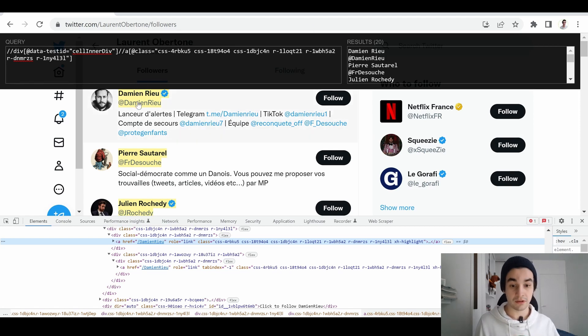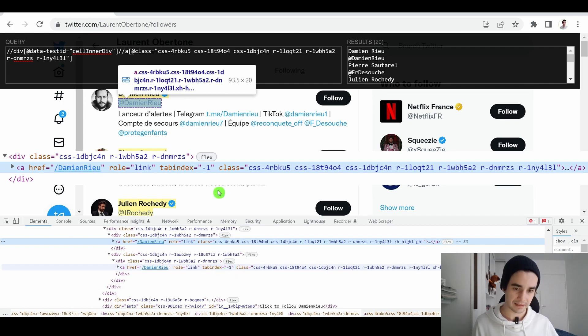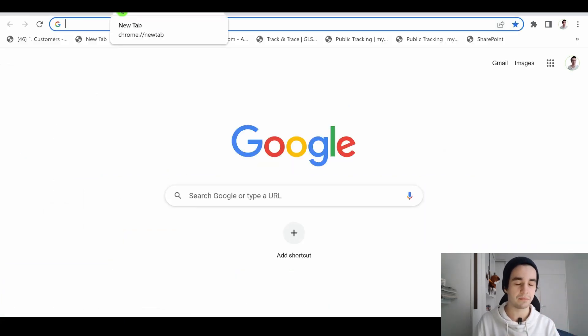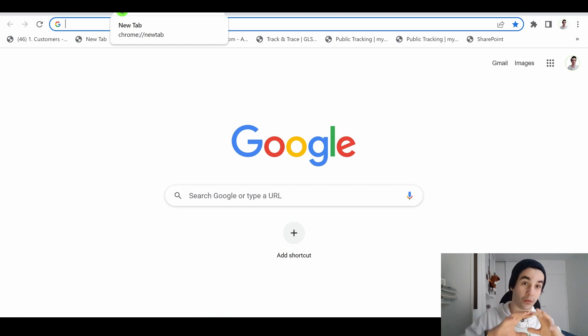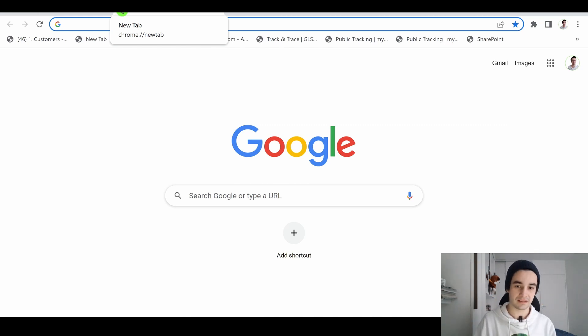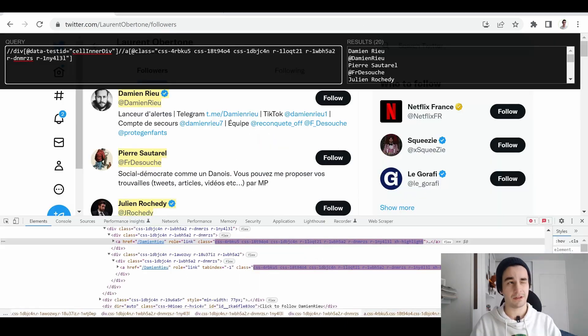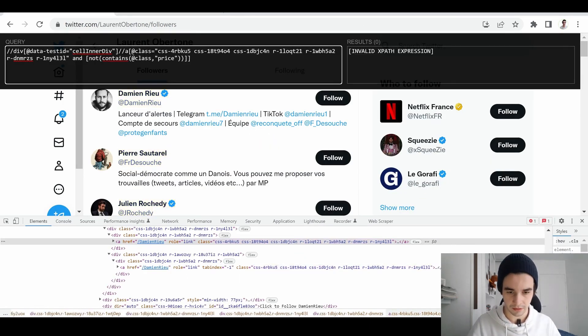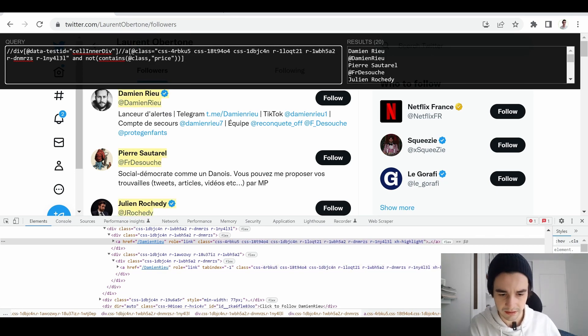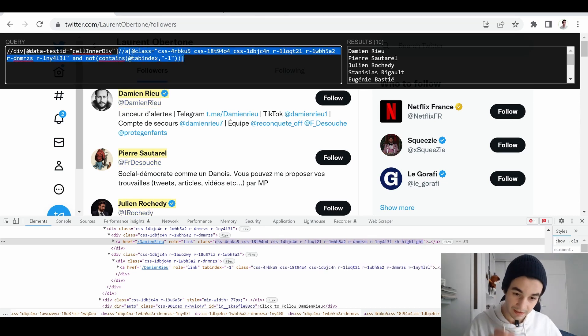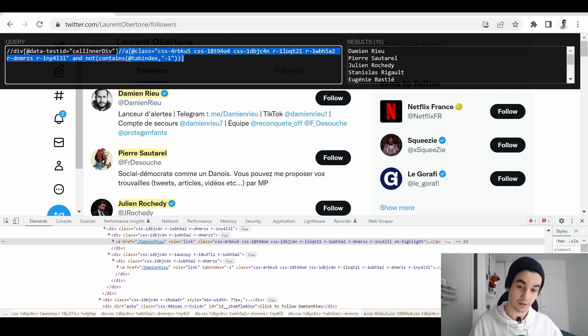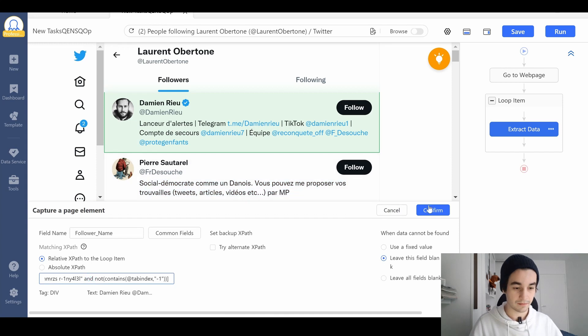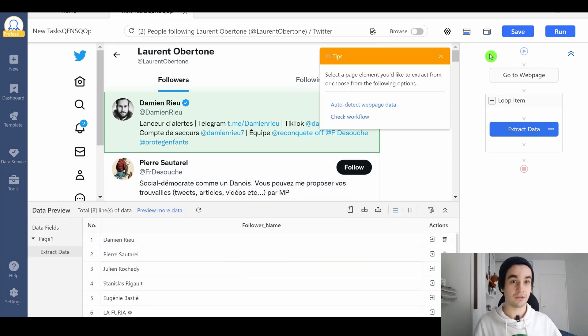We've got the name and the username. The username has an attribute of tabindex. There is an Xpath which will allow us to say we want to select the elements which doesn't contain the attribute tabindex. It will be something like and not contains. I delete the square brackets not contains tabindex minus 1. I copy this part of my Xpath because the first one represents our loop item and I insert it. I click on confirm and I've got my followers name.